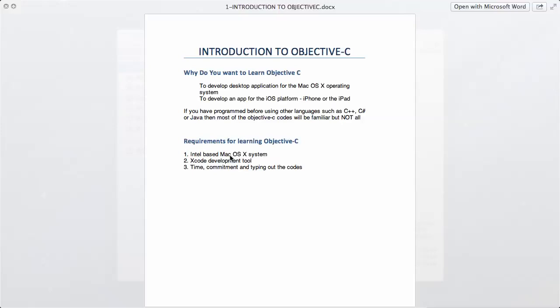Another thing you will need, which we're going to be downloading in the next video, is the Xcode Development Tool. Xcode is basically like Visual Studio for developing on Windows.